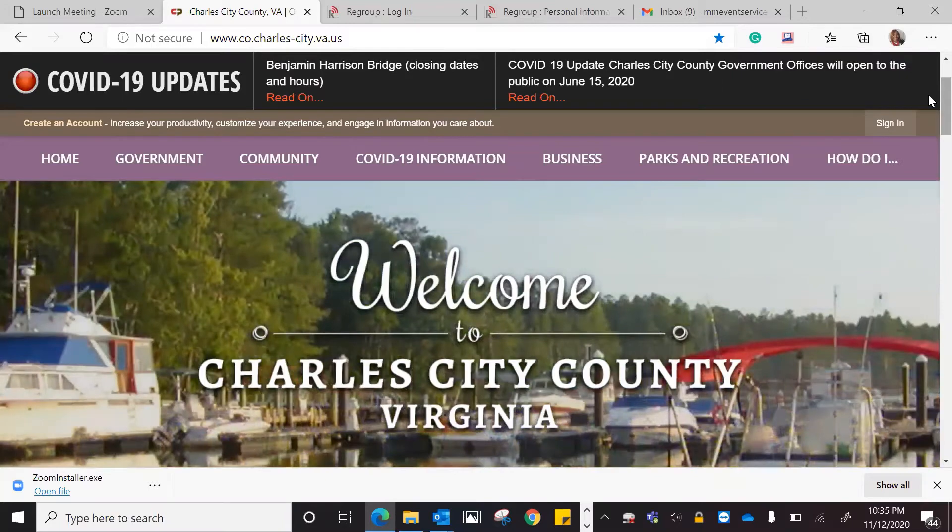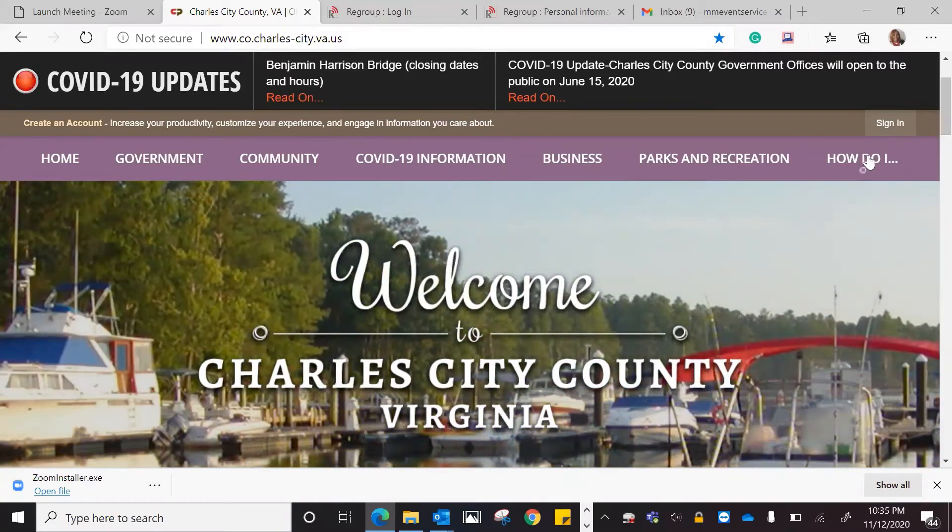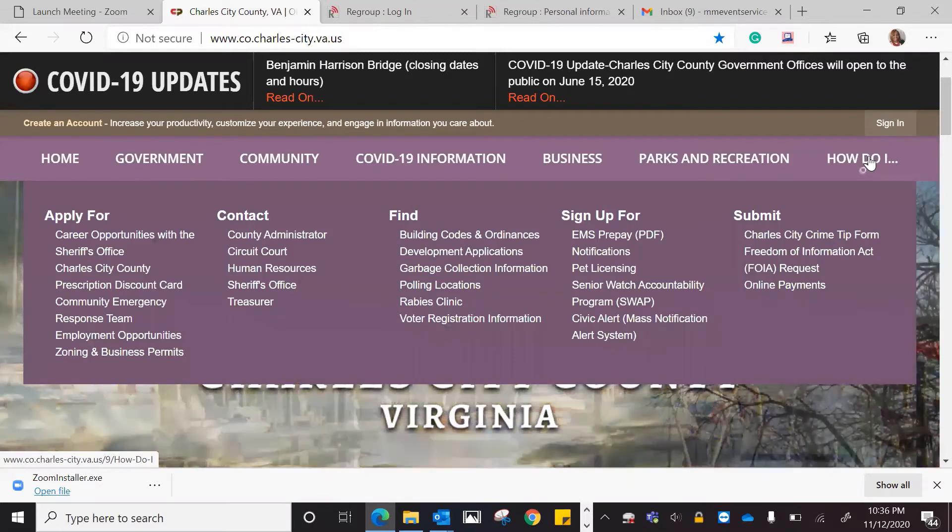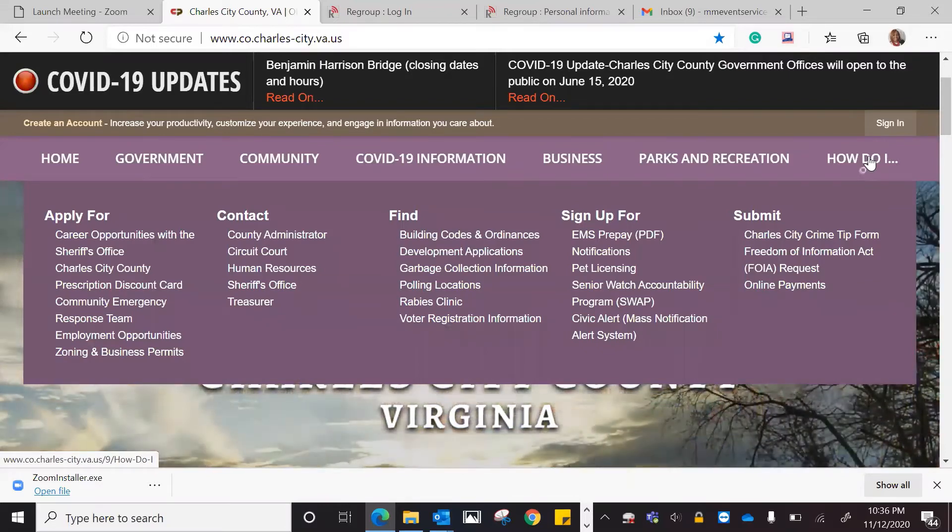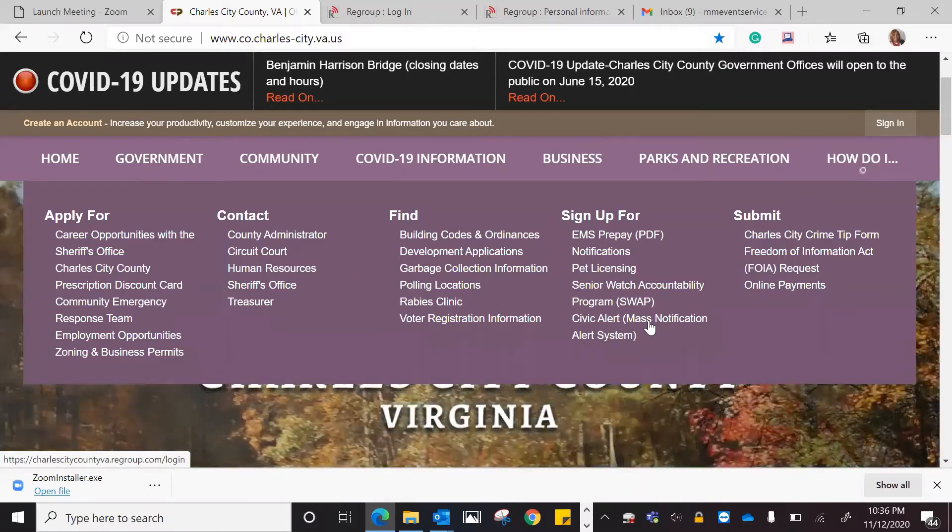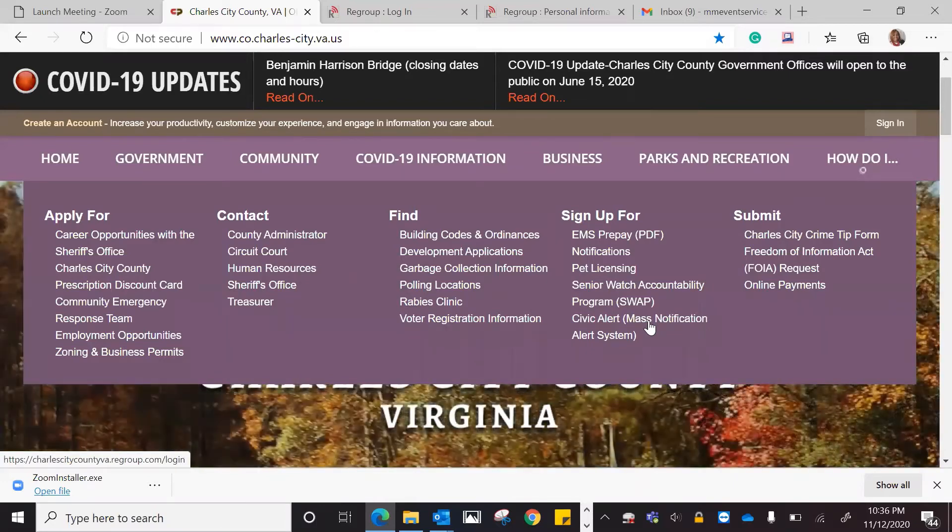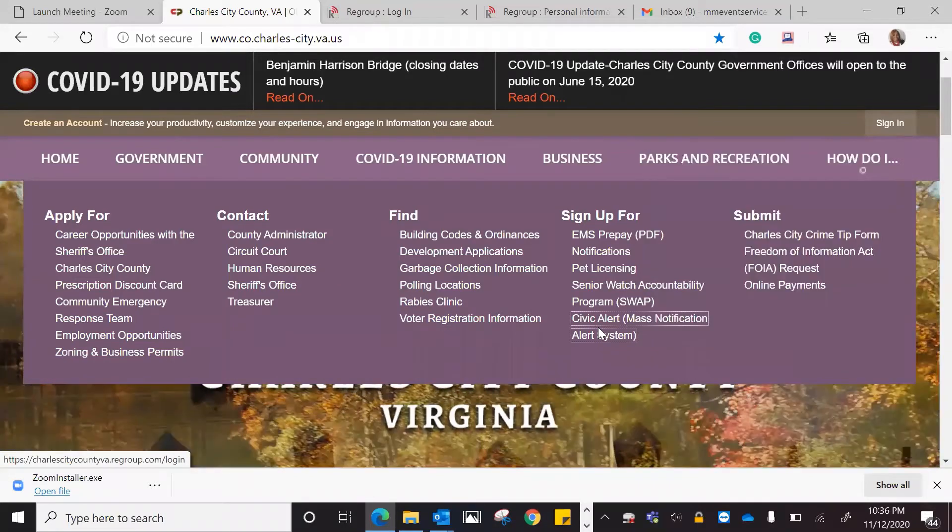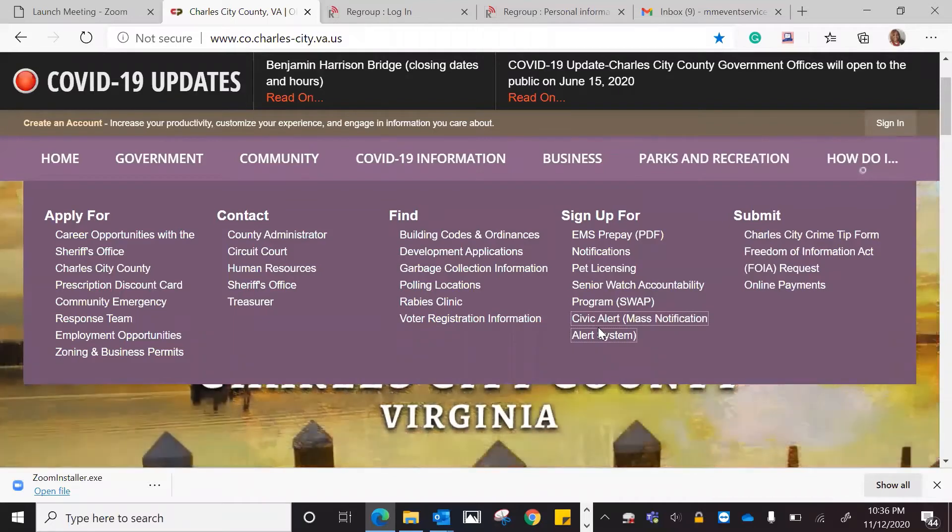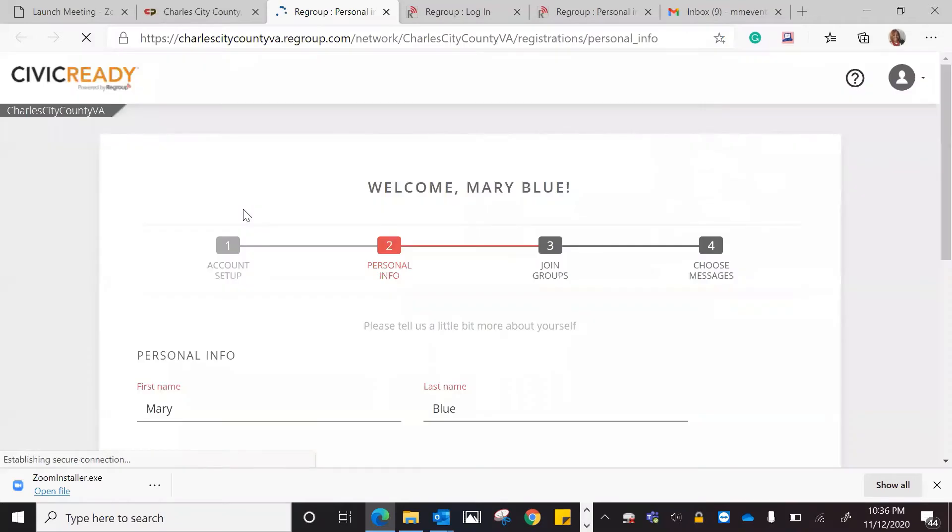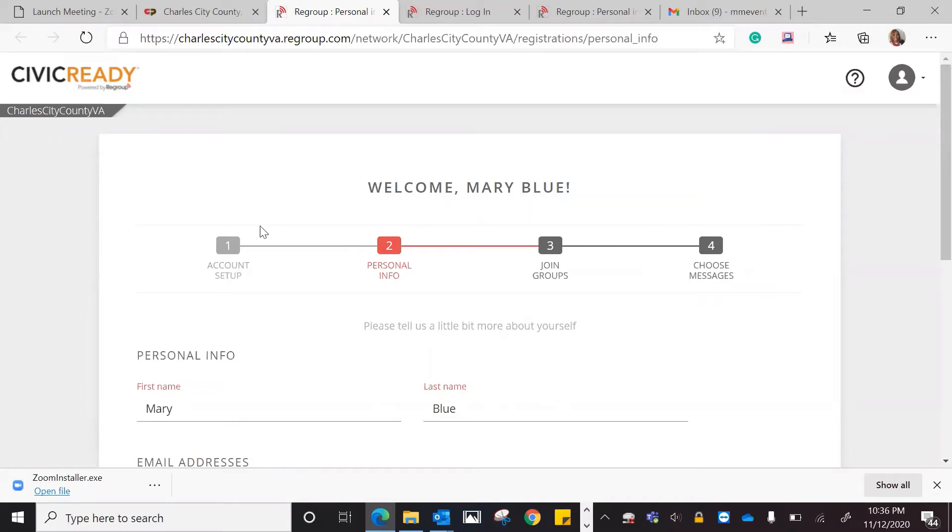Once you got to the beginning of the website page, you would then go to How Do I. You would go to How Do I, and then you would go down to Civic Alert Mass Notification Alert System. Once you went down to that, you would click on that, and that is going to bring you to the first page where you would put in your information.